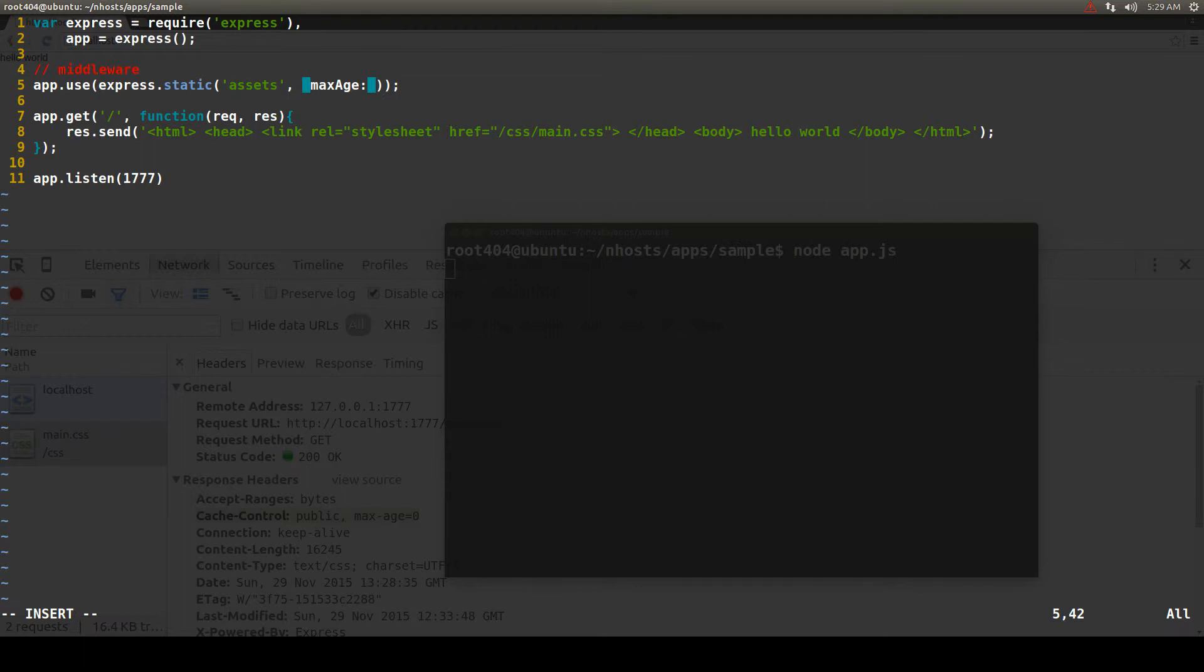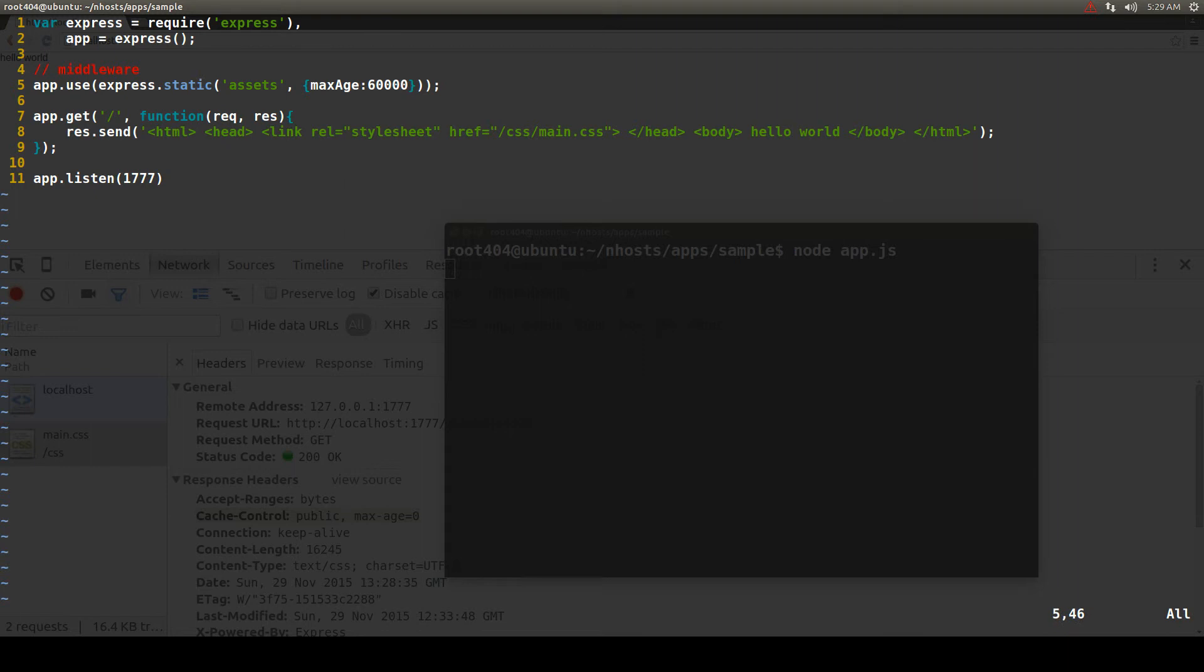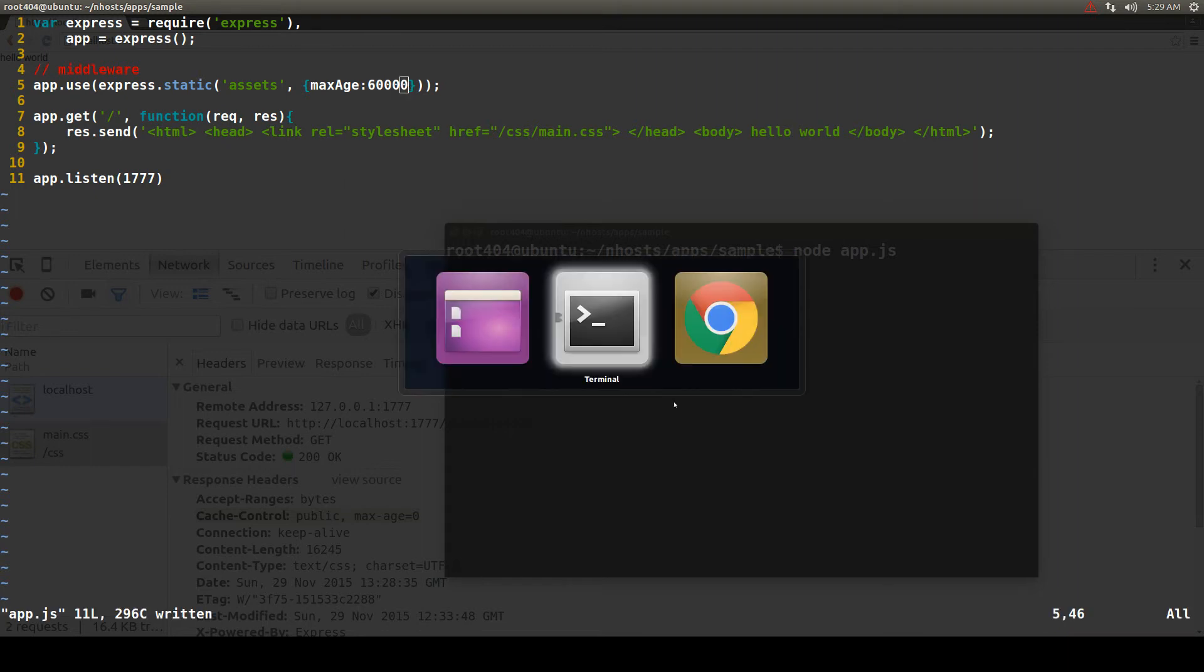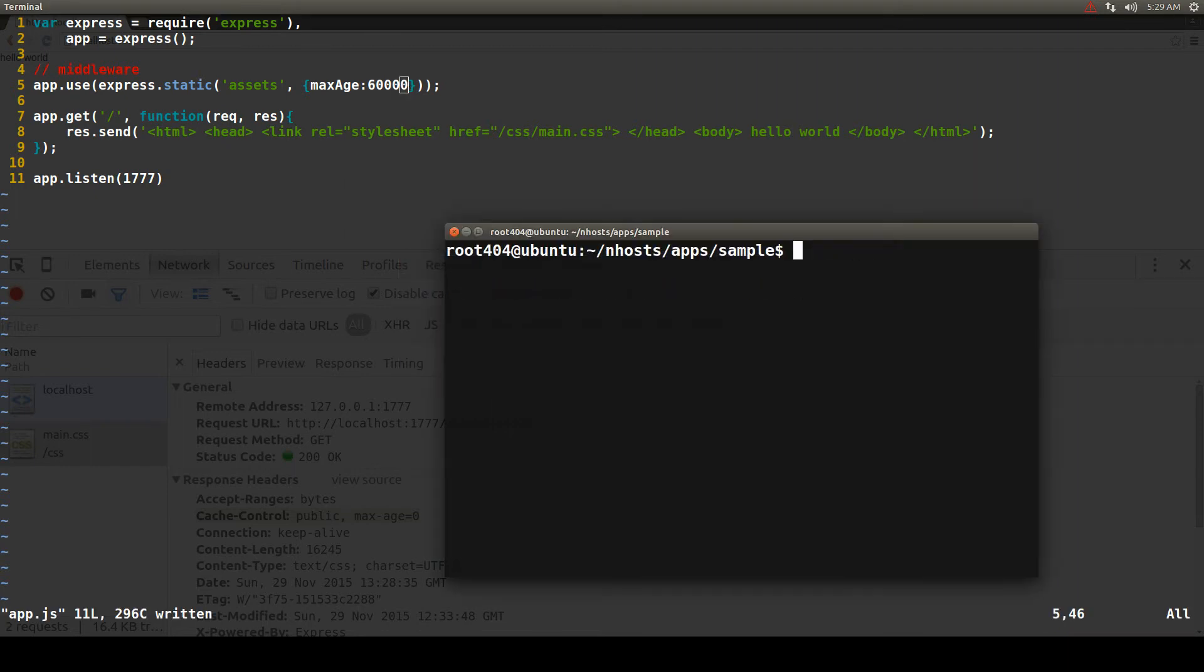So if we want it to be 60 seconds it will simply be 60,000 milliseconds. Now we save, restart the application.